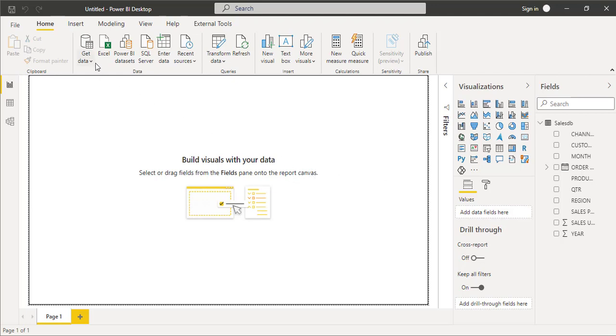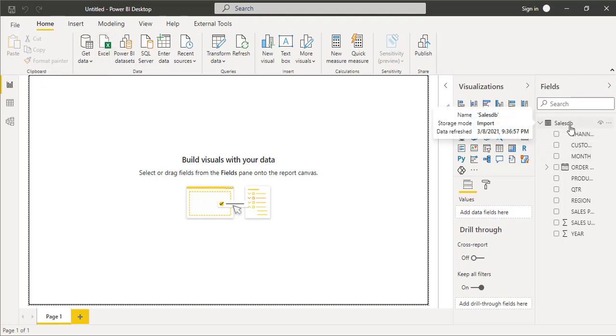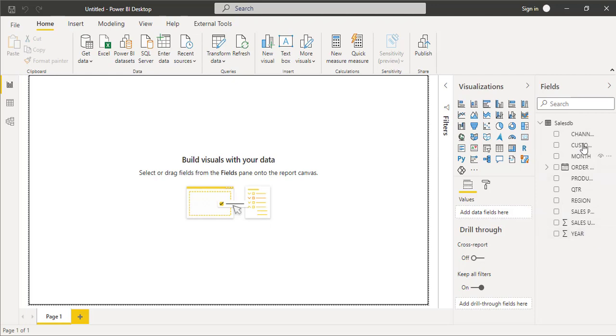I have imported one dataset from an Excel workbook regarding the sales database and there are multiple fields here like product, month, customer, sales, region, and quarter.